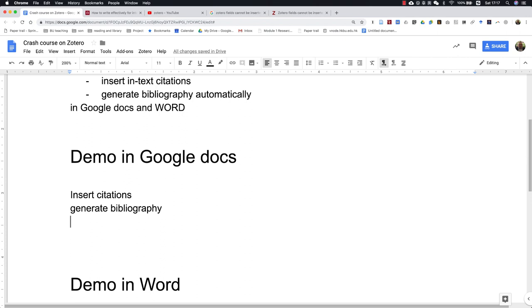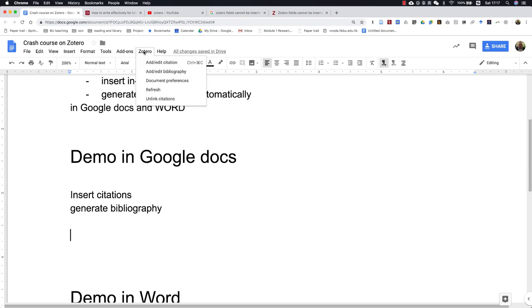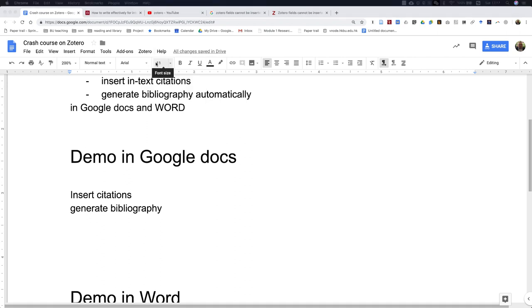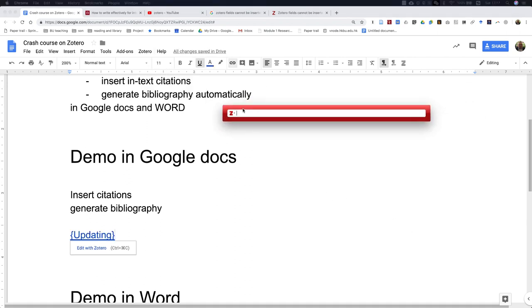Whenever you want to insert a Zotero in-text citation, you just add citation. A text field appears for you to search.